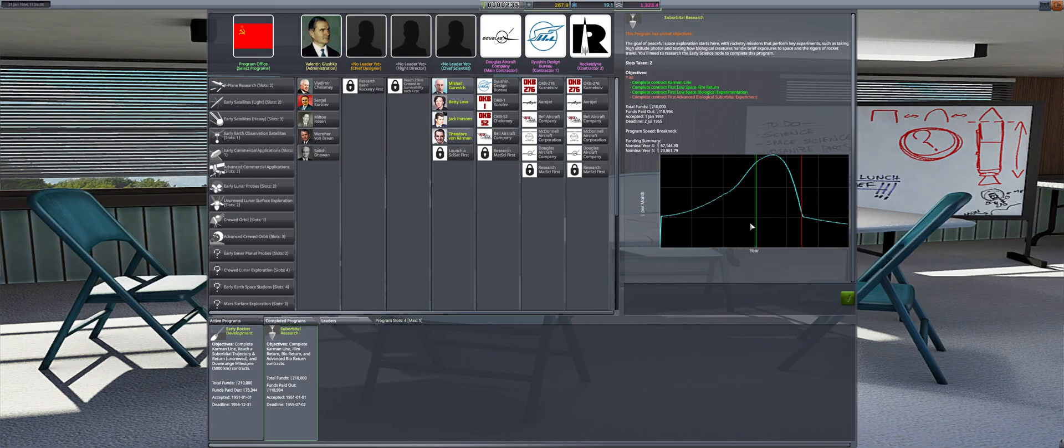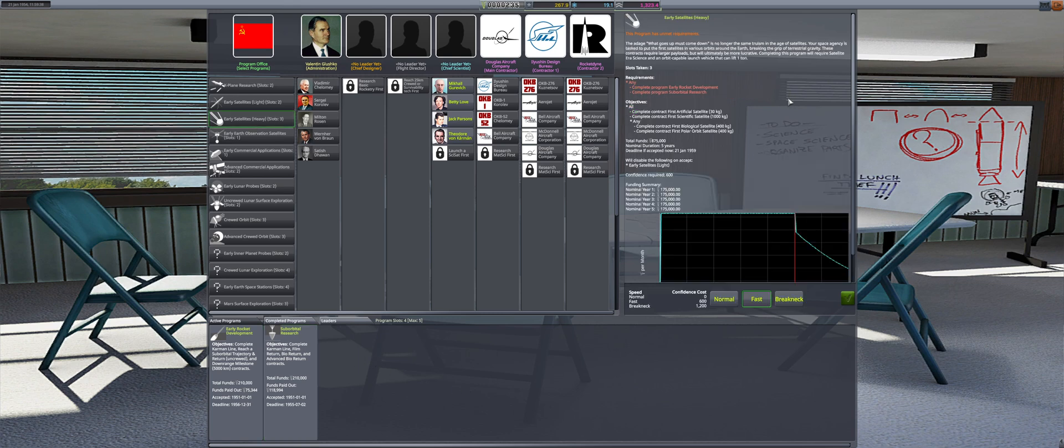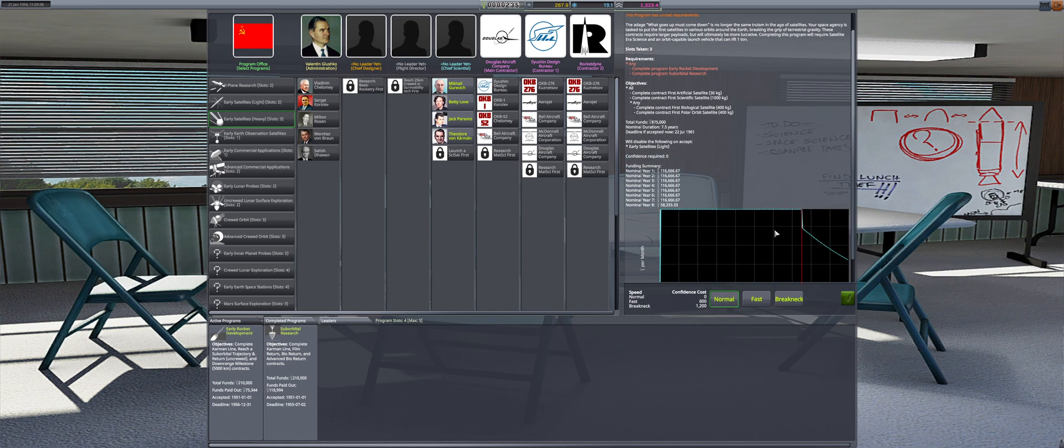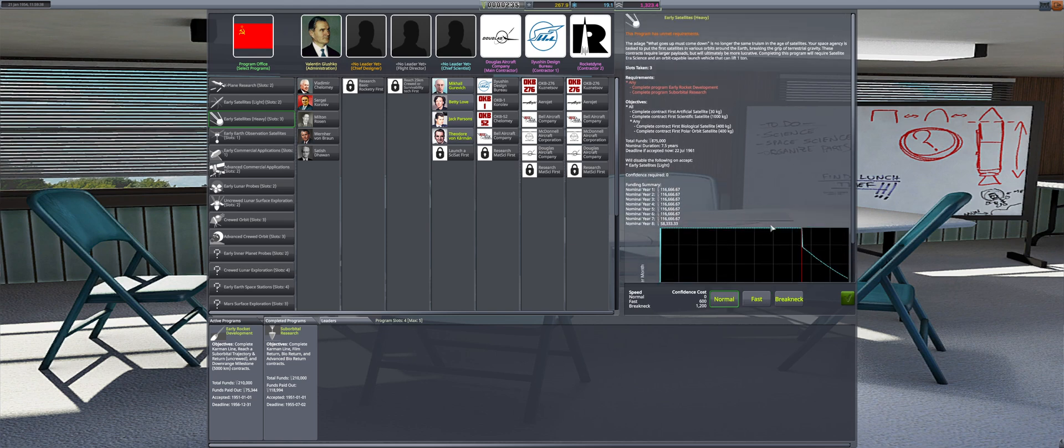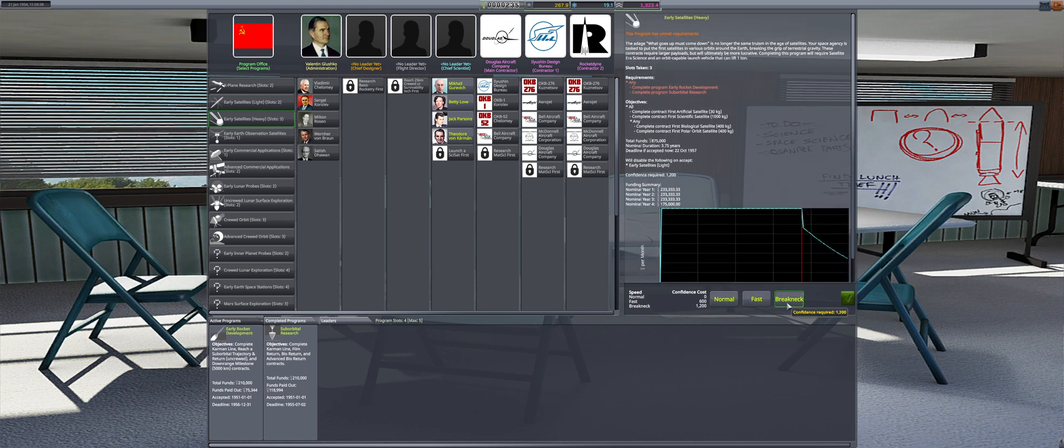Suborbital research, on the other hand, will be reaching the peak of its funding in roughly nine months. Because of this, the priority of 1954 is to complete the first advanced bio-suborbital experiment. Once we complete the program, we can accept early satellites heavy, which will be a massive boost in funding and bring us into the orbital era.